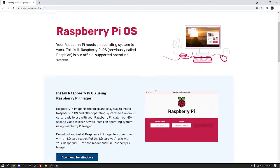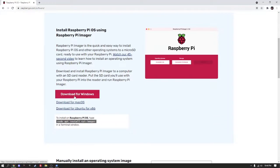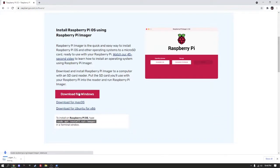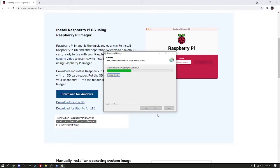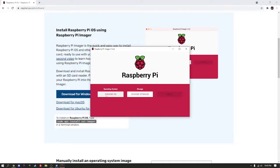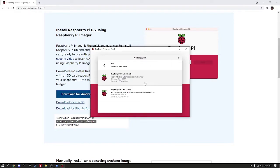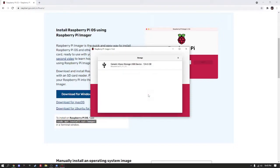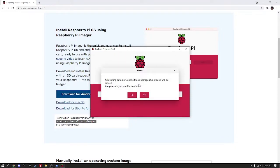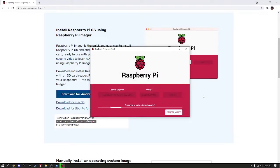First, navigate to the Raspberry Pi website to download the Raspberry Pi imager in order to install the operating system on your micro SD card. Once downloaded, install the imager and then select the operating system you want to use. You can use any of the pre-installed options, but we recommend using the light version of the Raspberry Pi OS for this server instance.